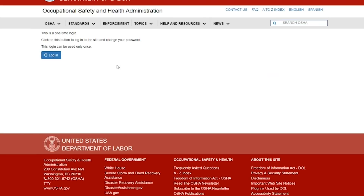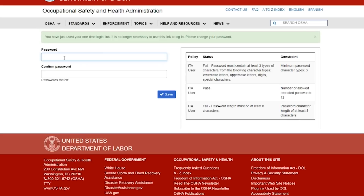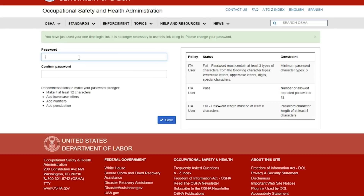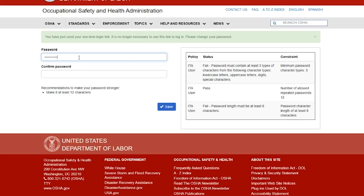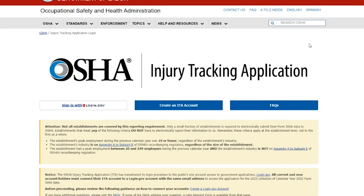A new browser window will open with instructions on how to create a password for your ITA account. Select the login button to continue. On the Create Password screen, enter a password into the Password field. The password must contain at least eight characters and meet the following three criteria: lowercase and uppercase letters, numbers, and special characters. Enter the same password into the Confirm Password field. The passwords must match. Select the Save button.